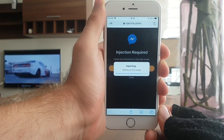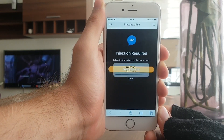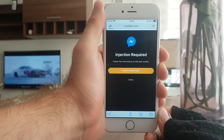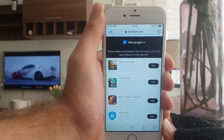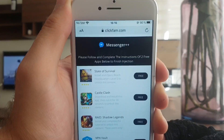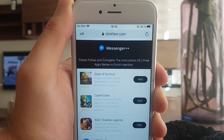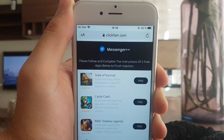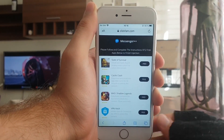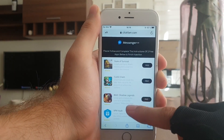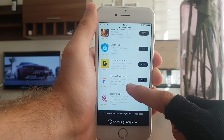Stay with me because after it's done downloading there are a few more steps. Once it is done downloading, you are going to have to complete a short human verification by downloading two free apps from the list and running them for at least 30 seconds. These apps are from the App Store and are completely safe, so just pick two of them, download them, and run them.